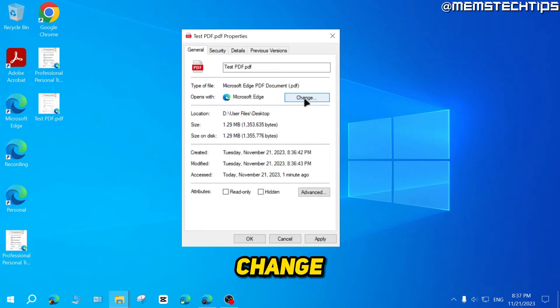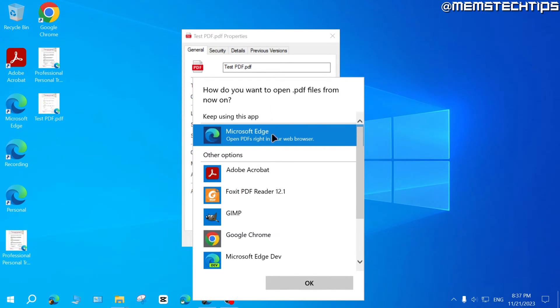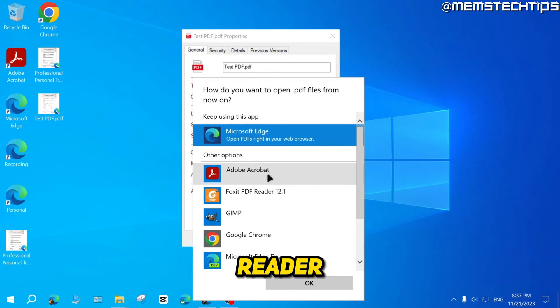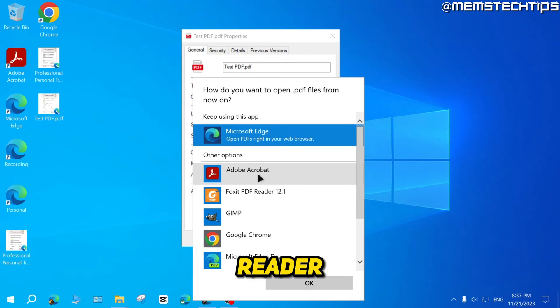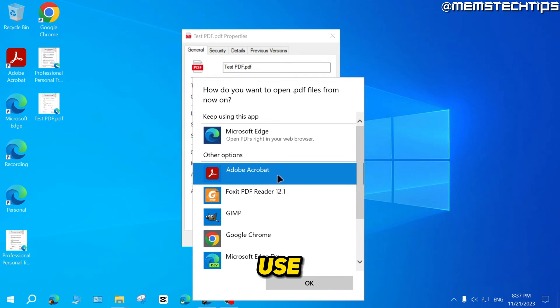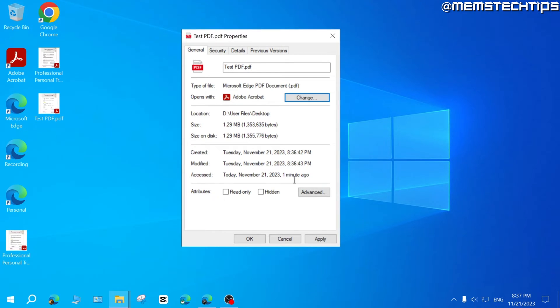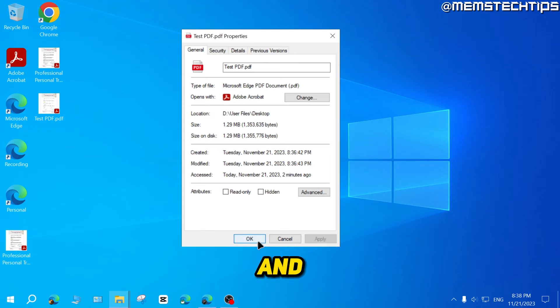So to change that, click on change, then choose Adobe Acrobat Reader or whatever PDF reader you want to use, then click on OK, and then click on apply and OK.